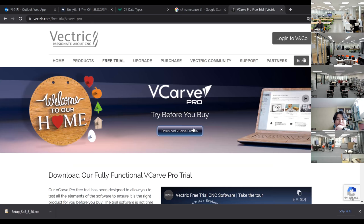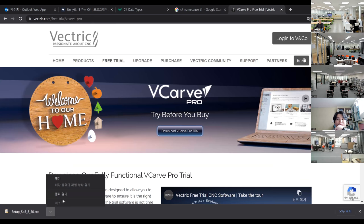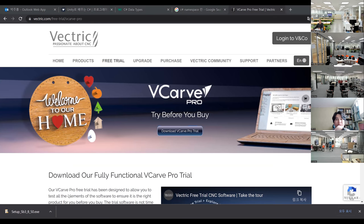Here is the VCarve Pro installer. Once you download it, the file is called VCarve Pro Trial Edition underscore setup. I'll show it here.